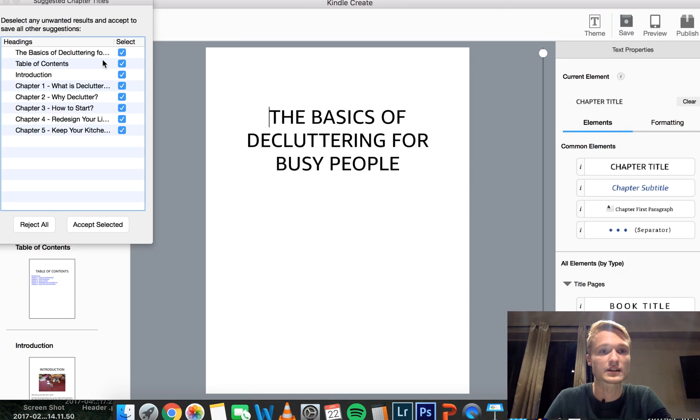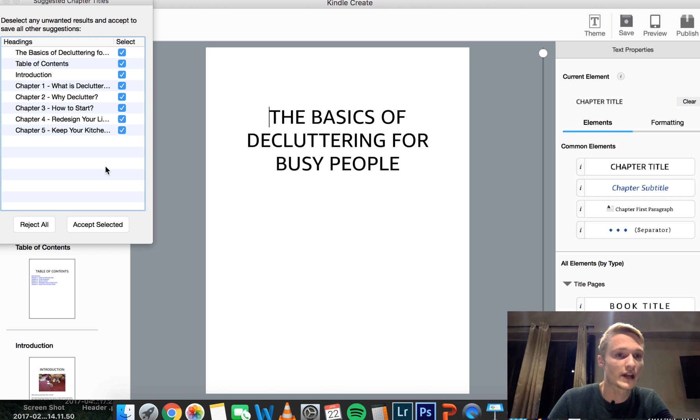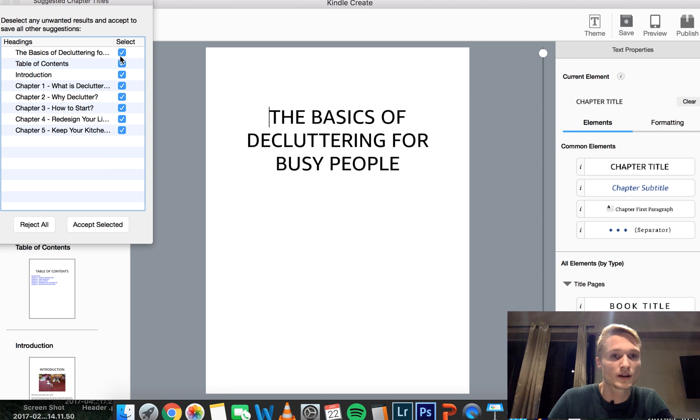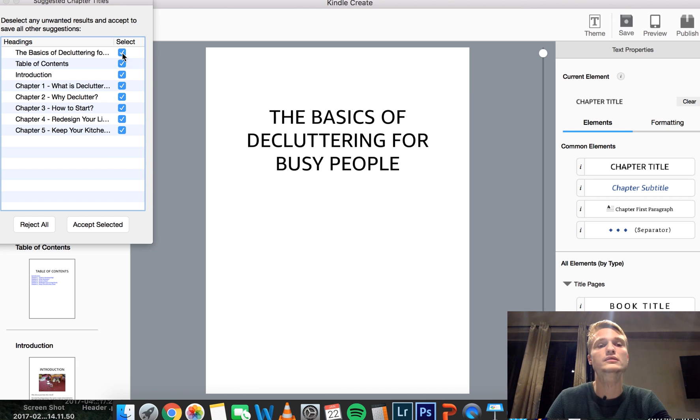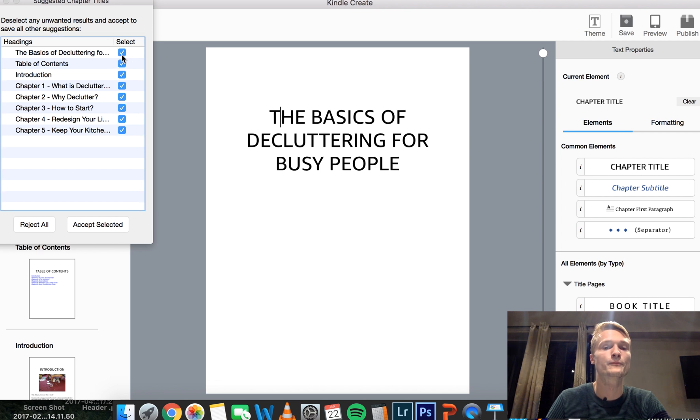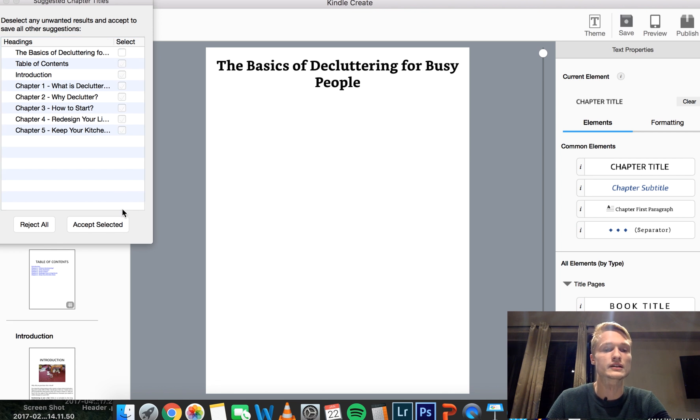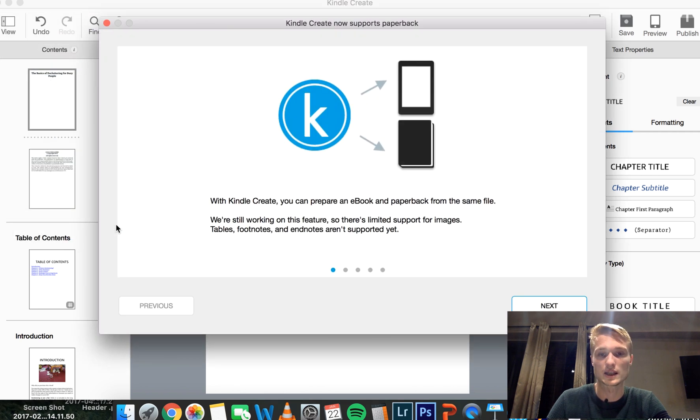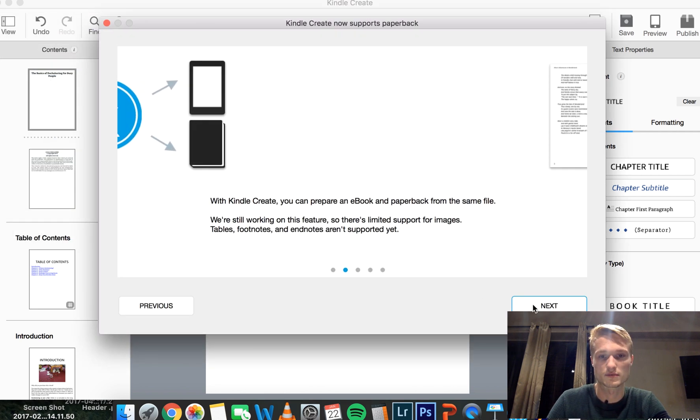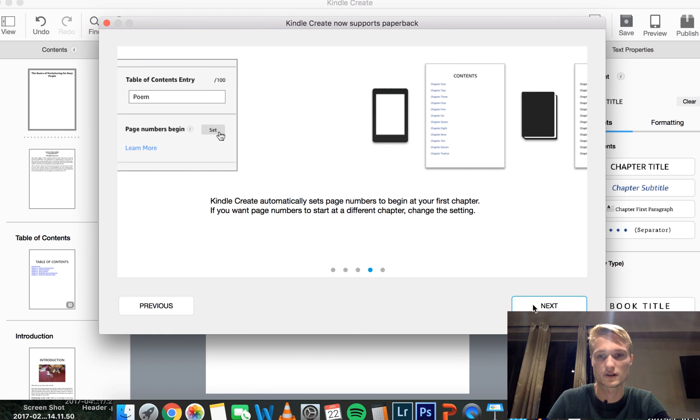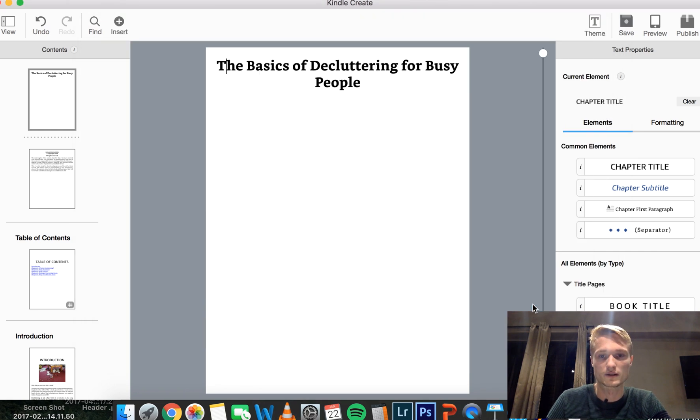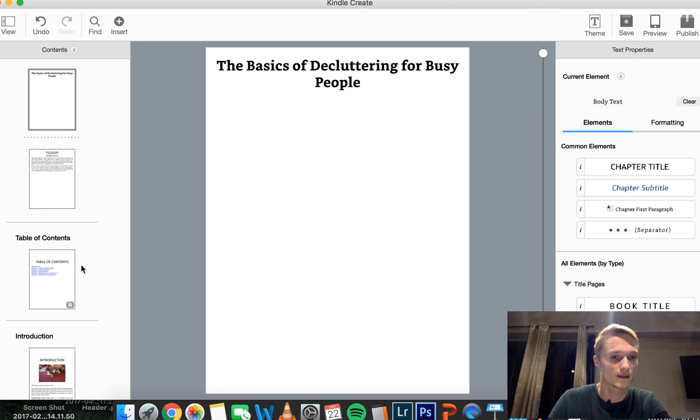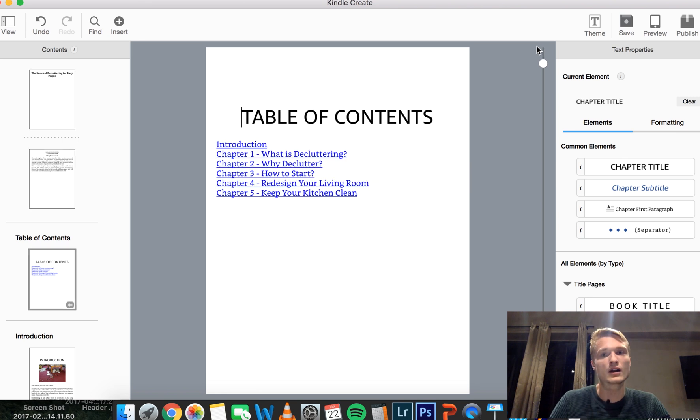And the first thing that it asks you to do, it asks you to select the chapter titles. Now, it's usually pretty accurate, but you still may need to, for example, here, I don't really want it to select the title page, accept selected and next. I'm not really interested in this stuff. You may, however, want to read it if you feel it helps you.